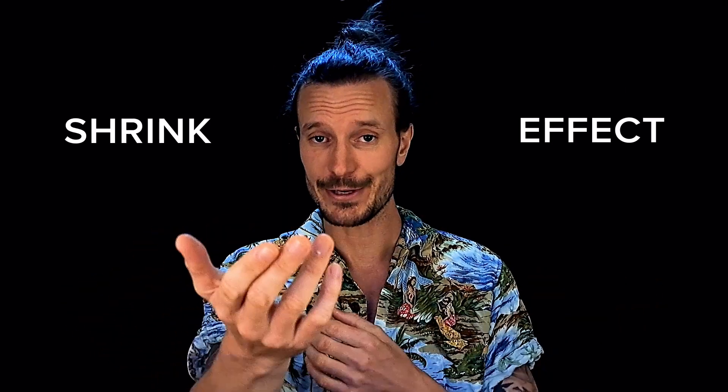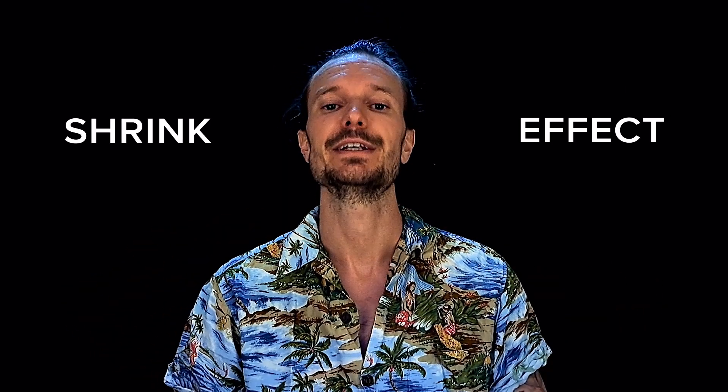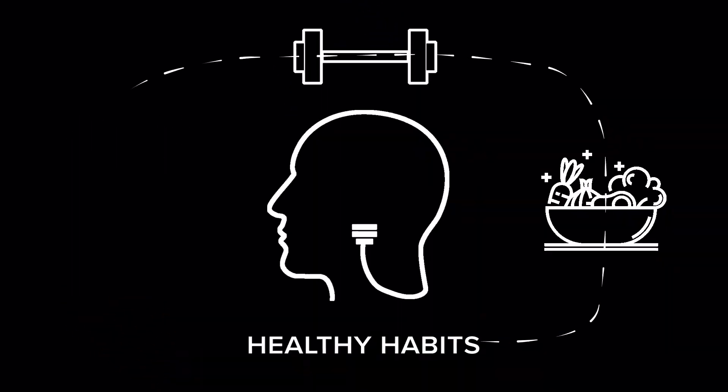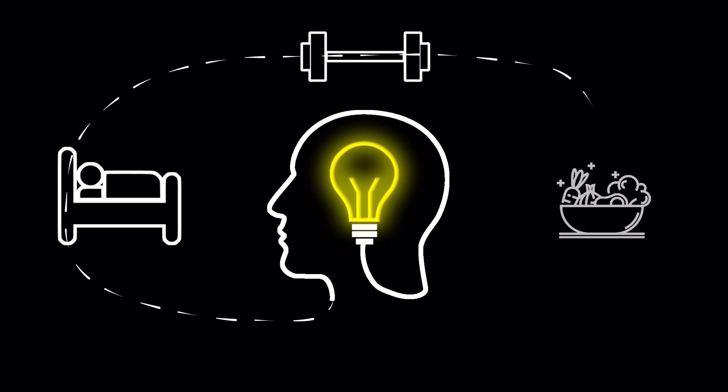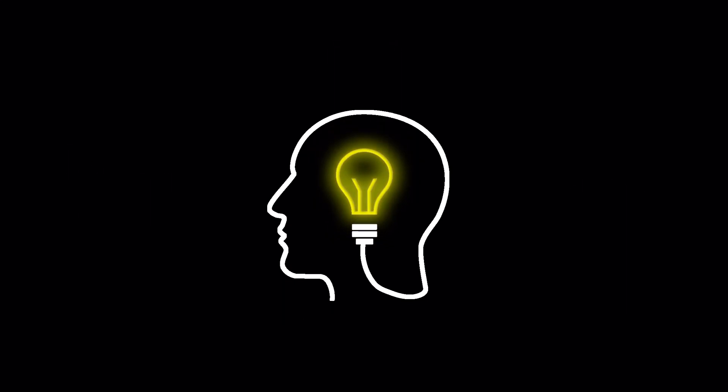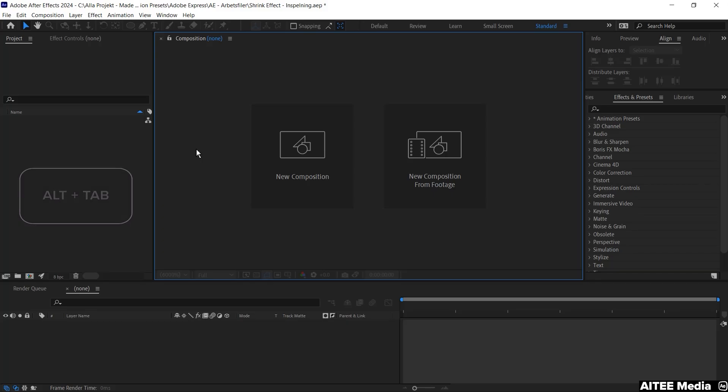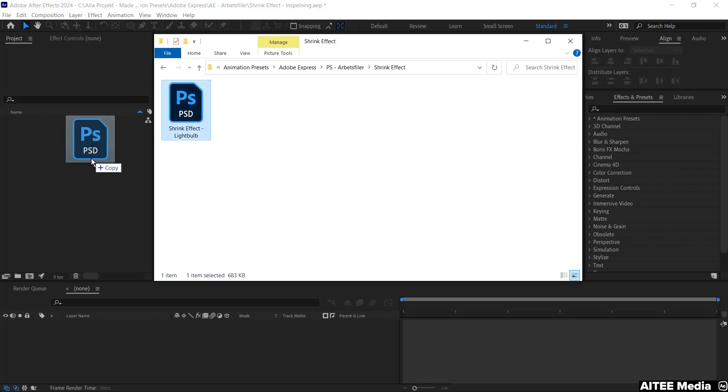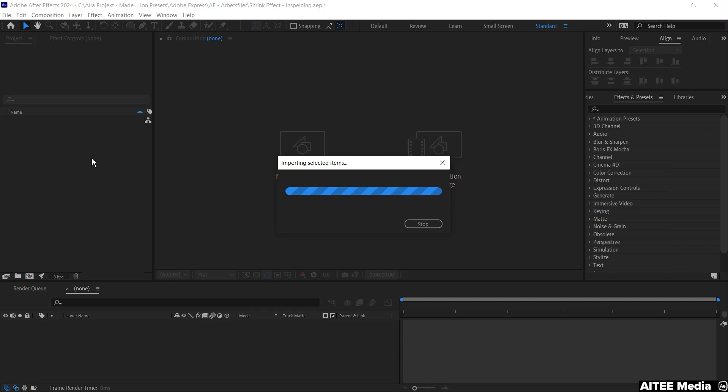Shrink effect and how you can use it in After Effects. In this video I will be using a PSD file with the footage that you can download for free via the link in the description below.